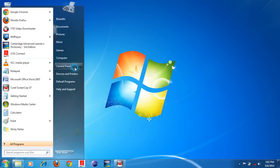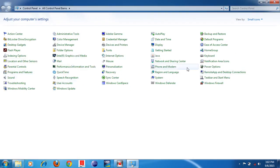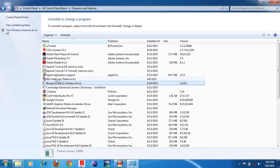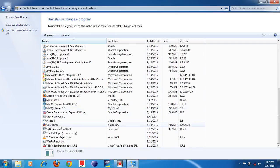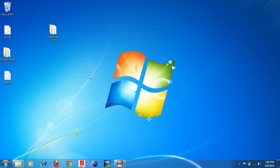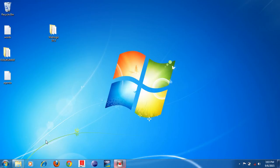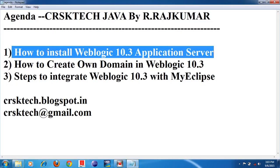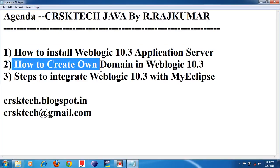If you want to further verify, go to Control Panel, then Programs and Features — you can see that Weblogic 8.1 was already installed, and now Oracle Weblogic 10.3 appears there as well, confirming it has been installed successfully. So the first step — how to install Weblogic 10.3 application server — is complete. Follow the instructions properly and install it on your system.